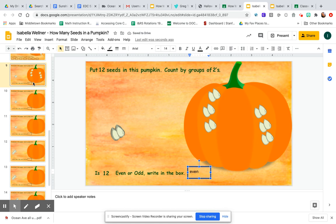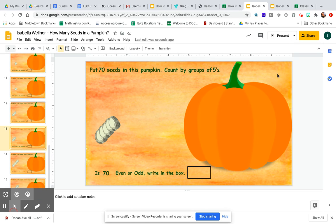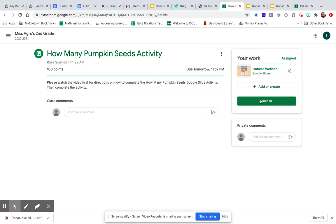That's it, boys and girls! You have to complete all the slides — there are 15 total slides for you to complete. When you're all finished, go back to your Google Classroom and hit the turn in button, and then you're all set. You did your How Many Pumpkin Seeds activity — have fun, I'll see you soon!